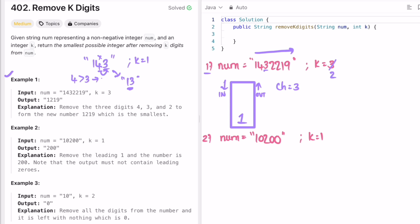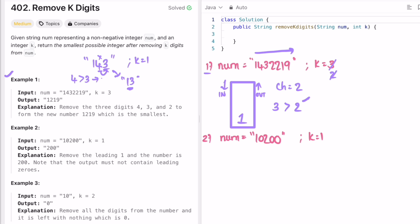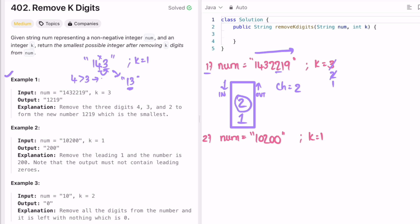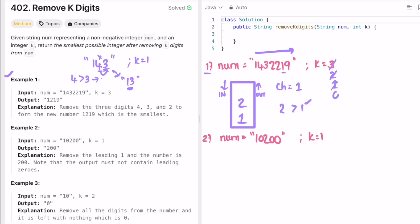We check again: topmost element is one and ch is three. One is not greater than three, so we skip and add three. Next, ch is two. Topmost element is three — three is greater than two, yes — so remove three from the stack and decrement k to one. Check again: topmost element is one, ch is two — one is not greater than two, so we add two. Next, ch is the second two — topmost is two, not greater, so we add it. ch is one — topmost is two, two is greater than one — pop two, k becomes zero. Since k is zero, we add remaining elements one and nine. The answer is now in the stack in reverse order.